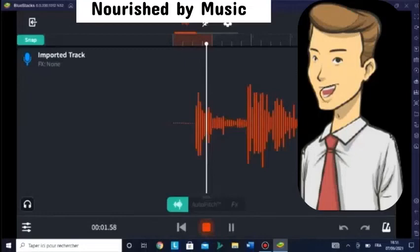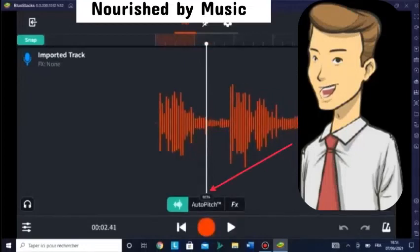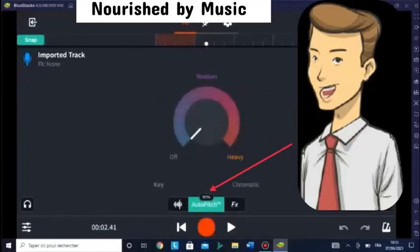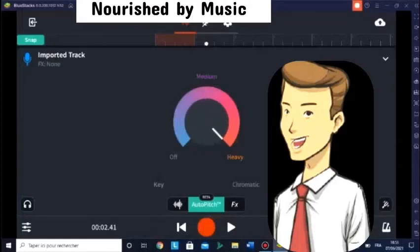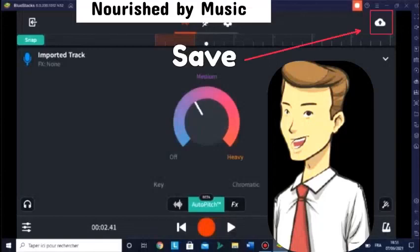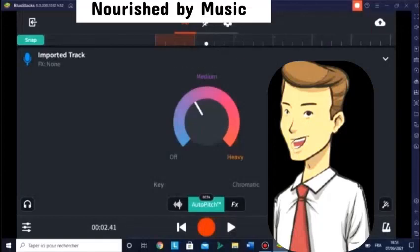And then you click Auto-Pitch. If you hold and click to the top, you will use Auto-Tune to the maximum. And if you hold to the bottom, it will turn off.